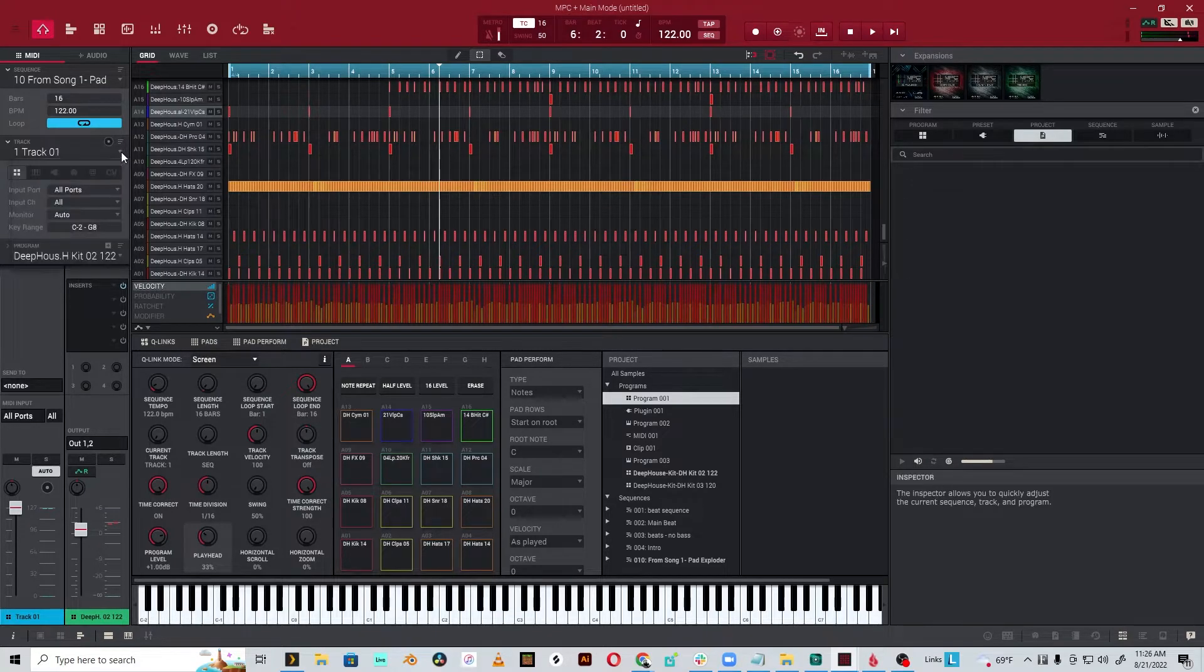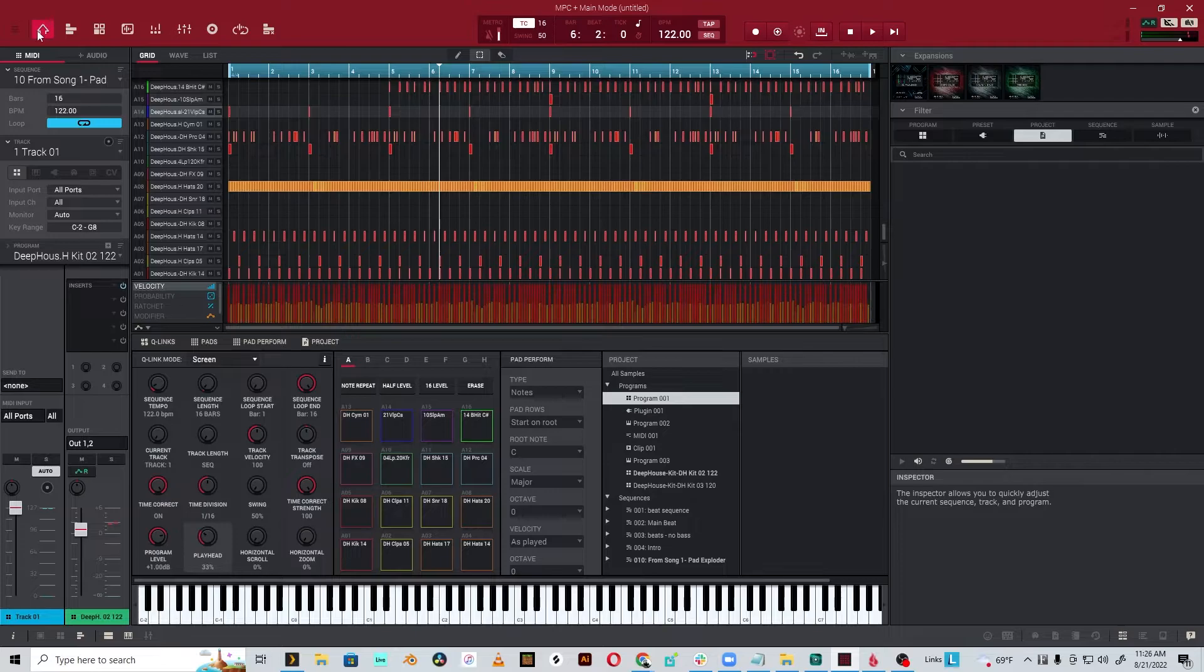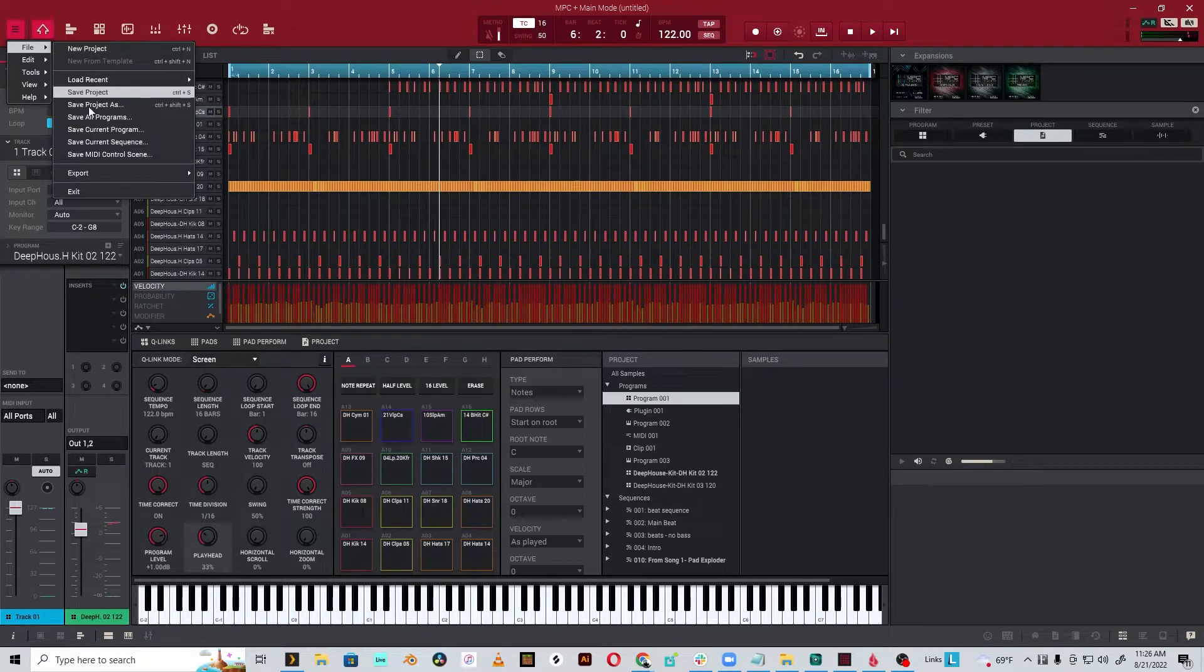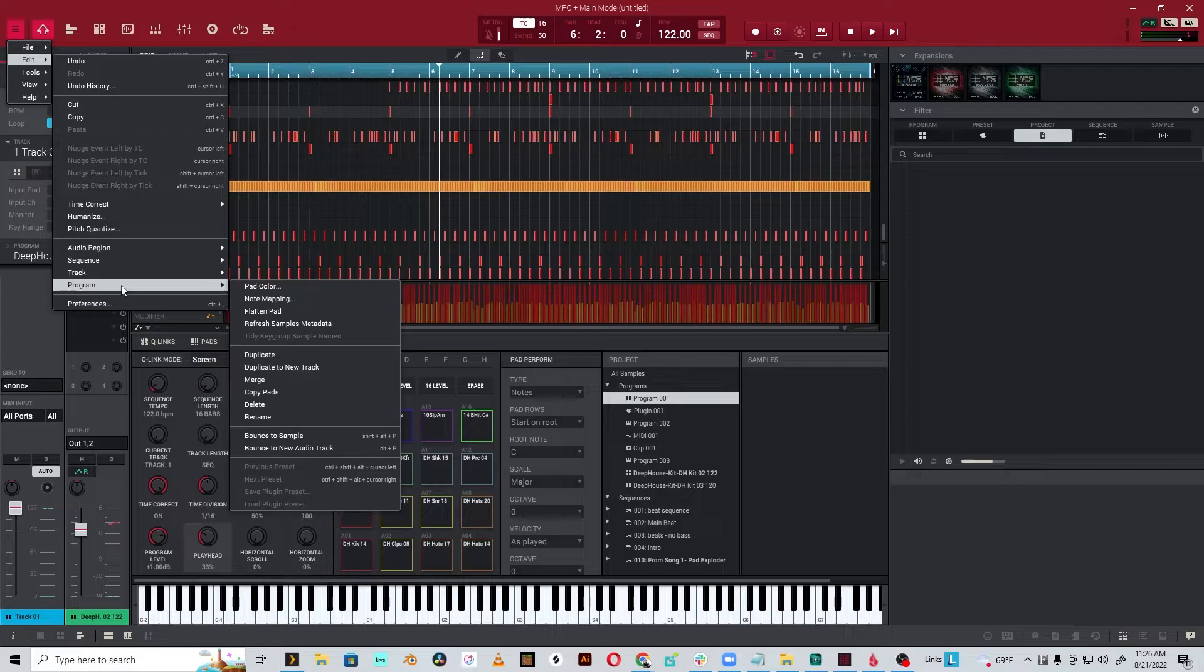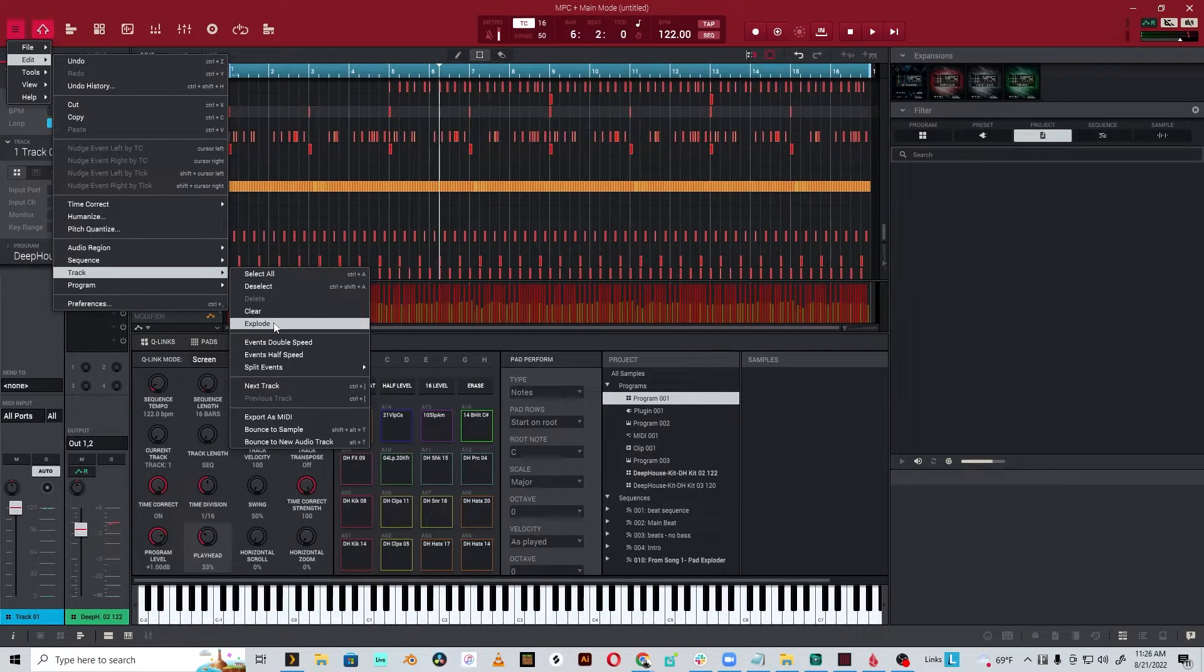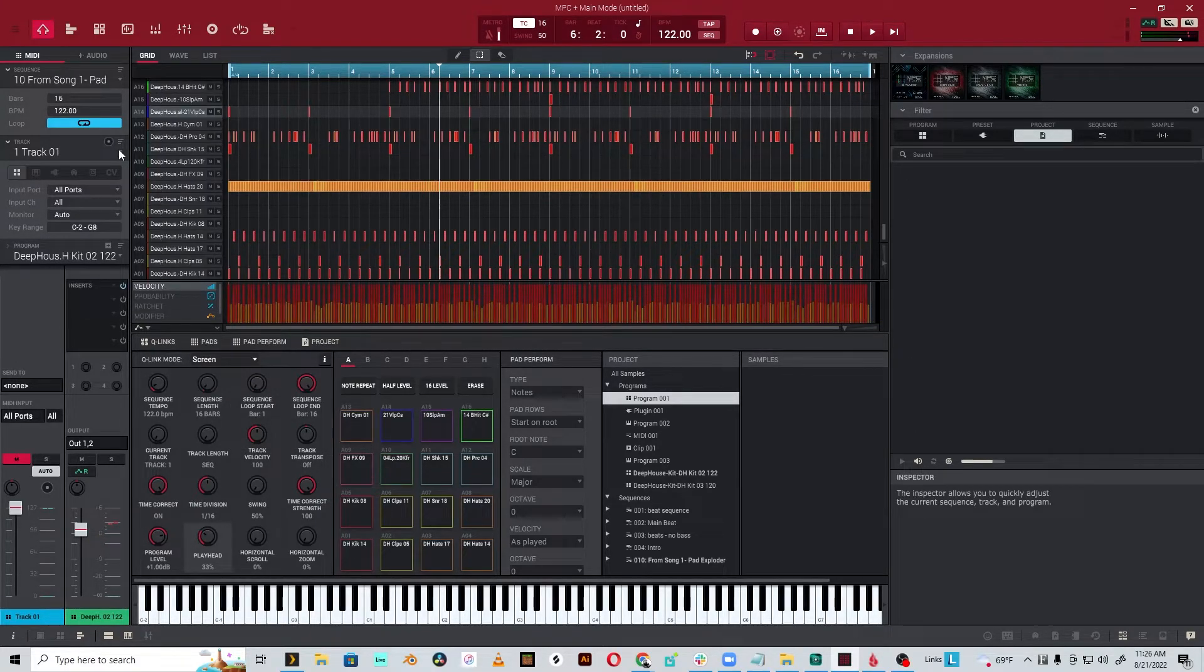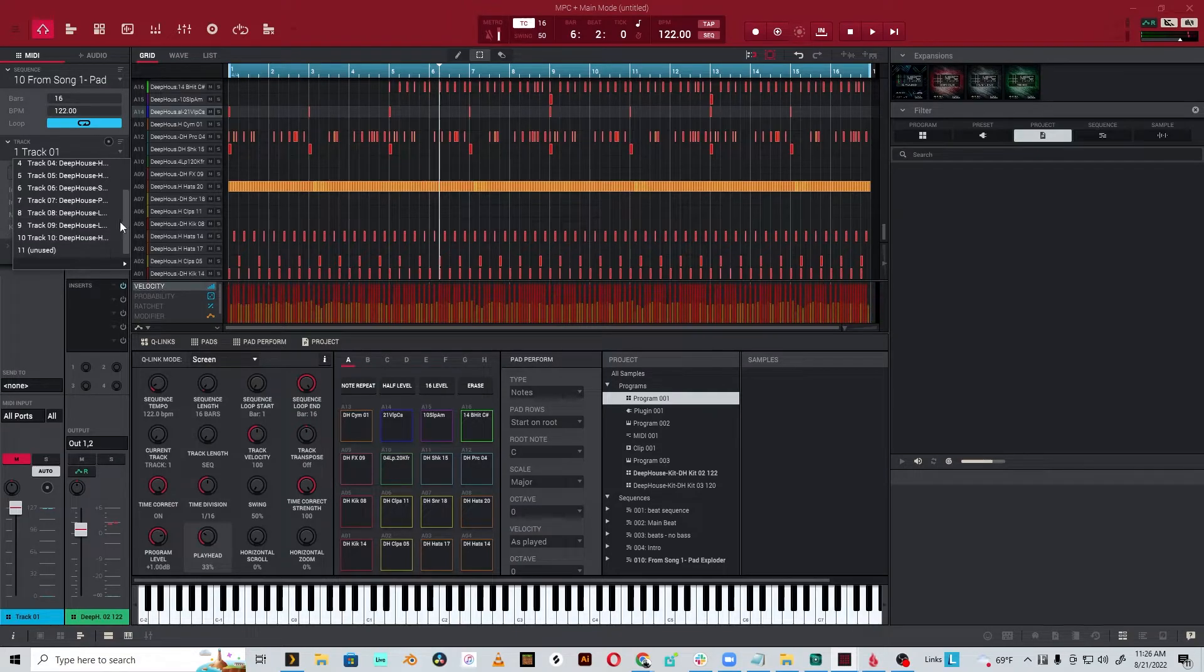So we've got this track. We want to explode it. There's a few ways to do this. If we go to edit, track. Then we go down to track. You'll see there's a bunch of options here. One of them is explode. Let's hit that. Now. Ah, yep, there we go.